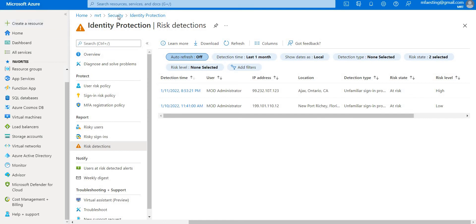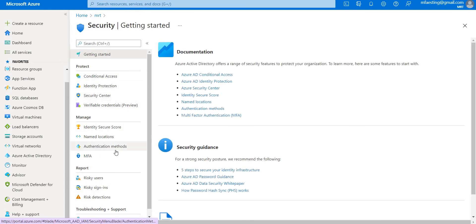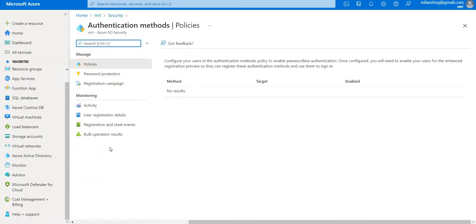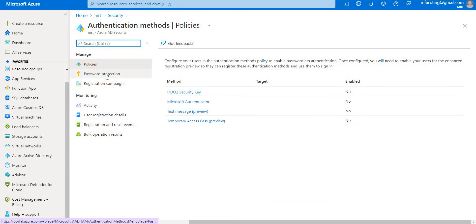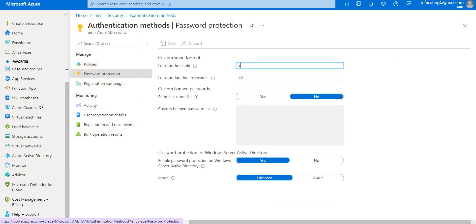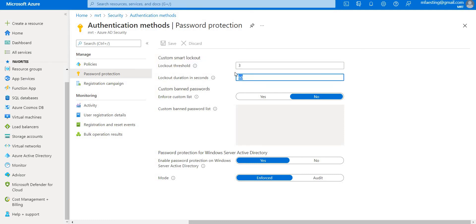Let me also show you the authentication methods. Here you can see authentication methods. Under password protection, whenever a user is unable to type their password correctly for the first three attempts, the account will be locked for 60 seconds. There are two modes: Enforced and Audit. In Enforced mode, users are prevented from setting banned passwords and the attempt will be locked. In Audit mode, the attempt will only be logged. That's the main difference between the two modes.